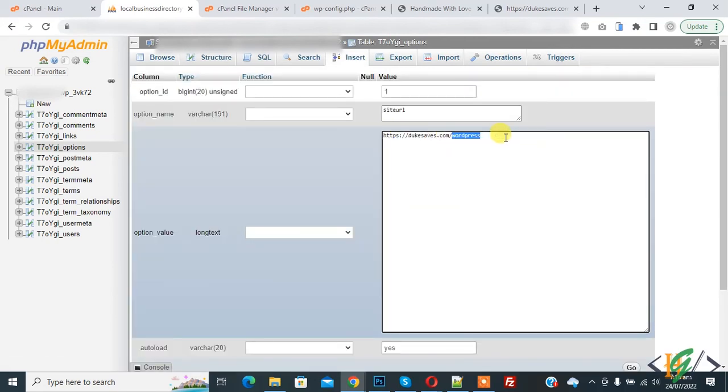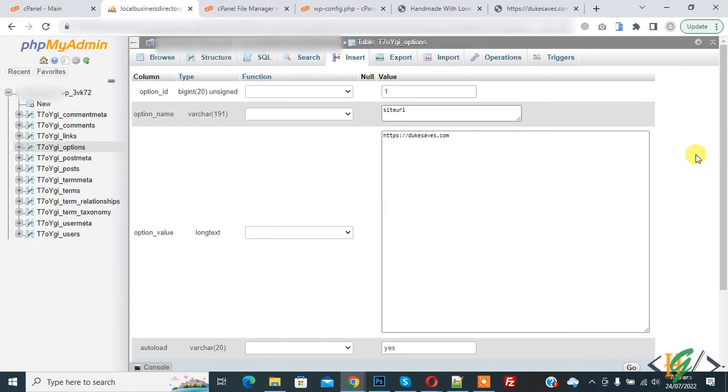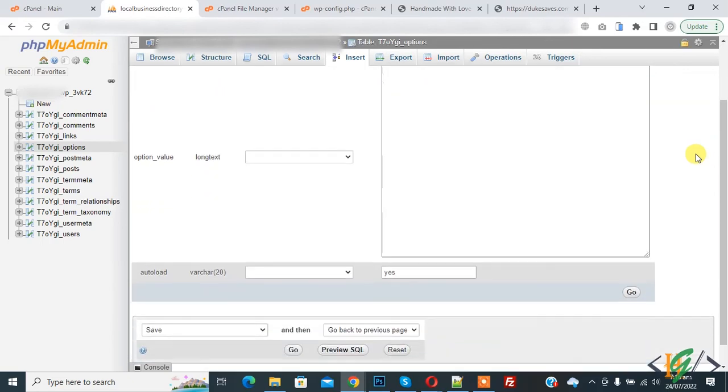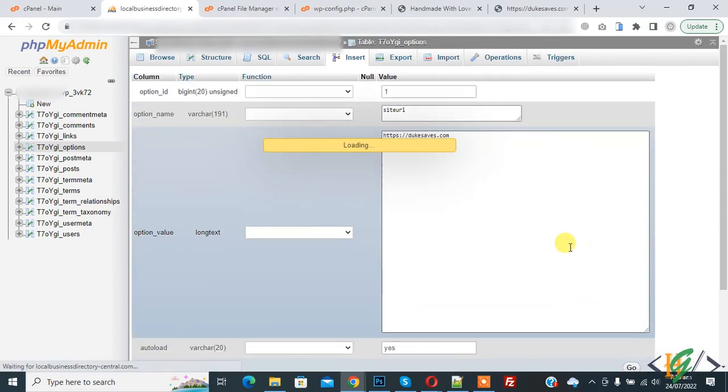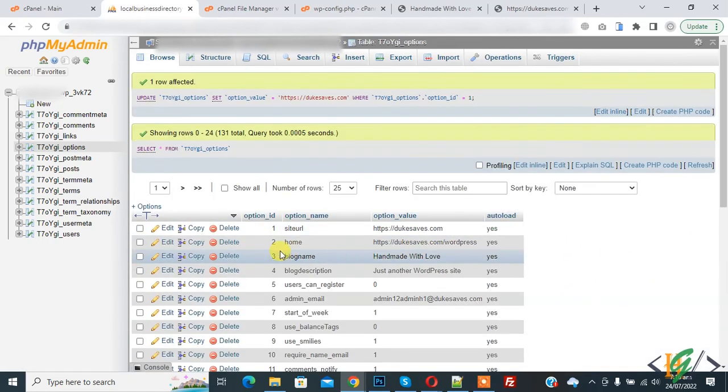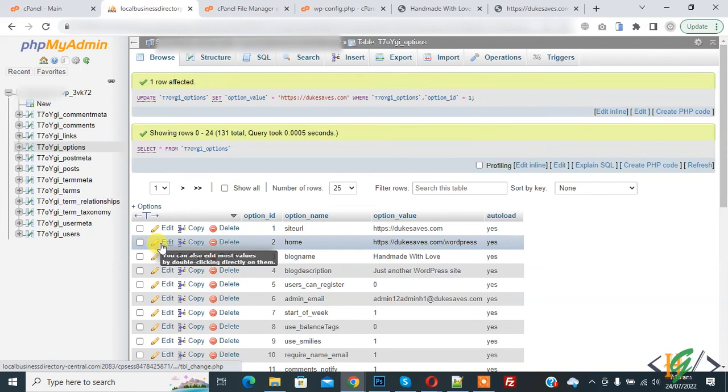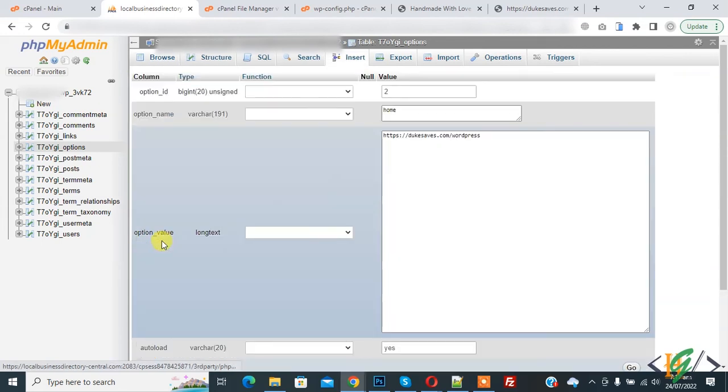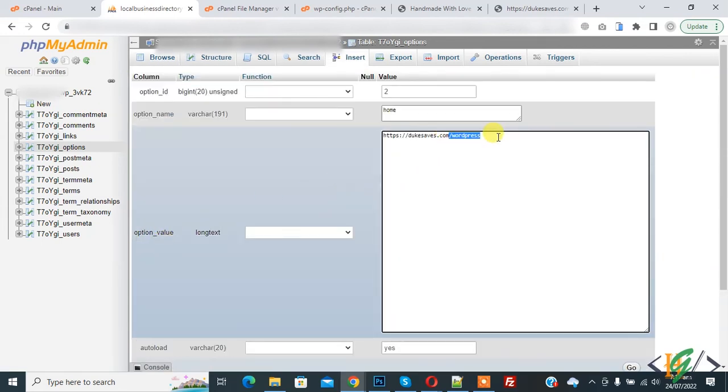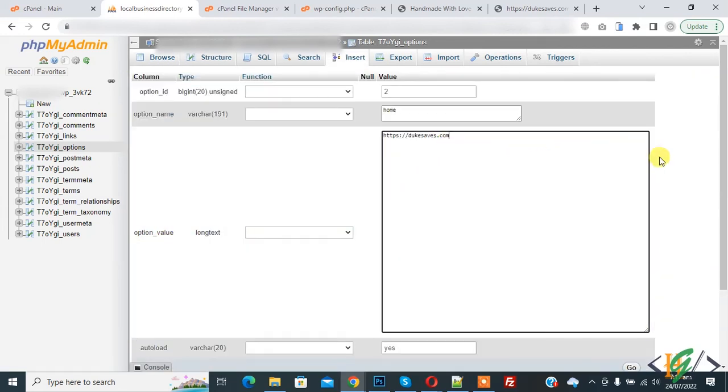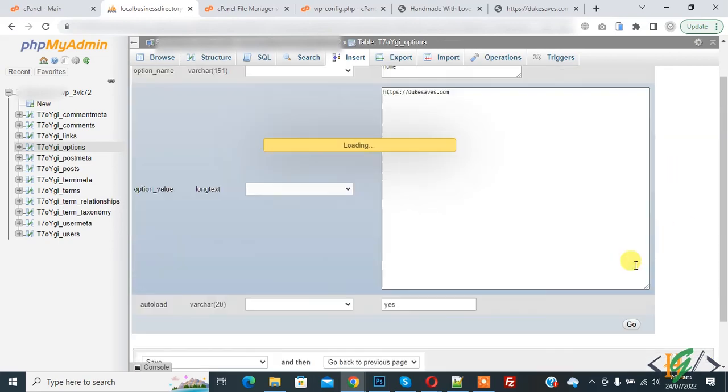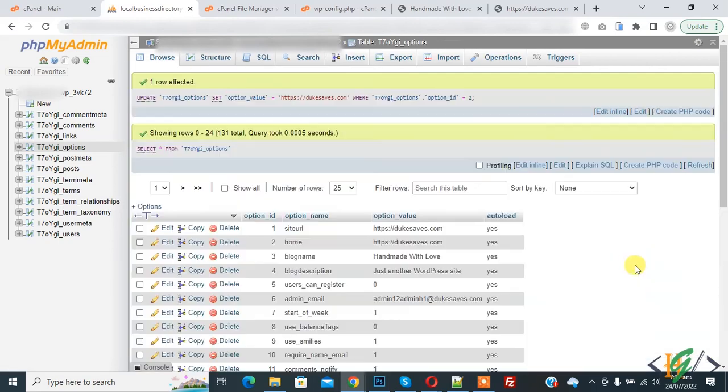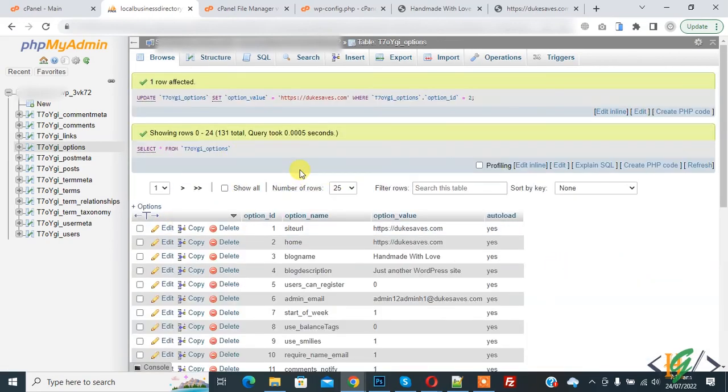Remove WordPress and then click on go. Edit home, remove WordPress from here and then click on go. Change is done.